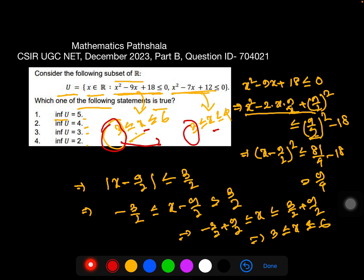So the infimum of U equals 3. Therefore option 3 is true and the other options are false.